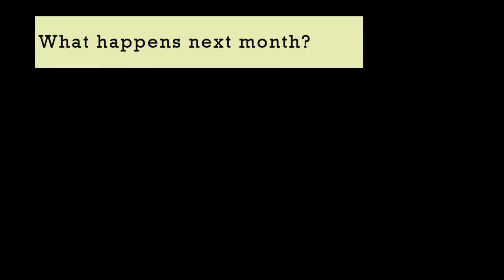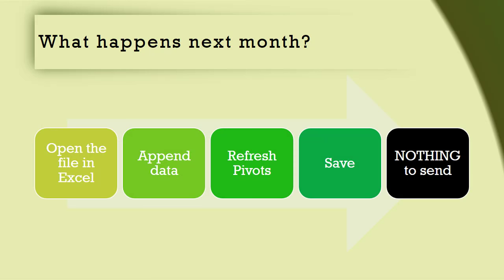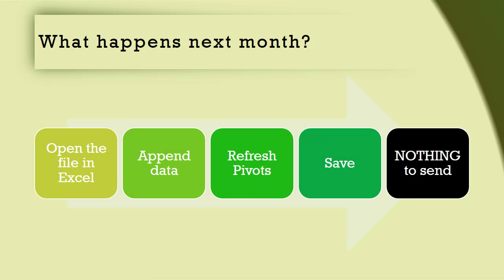Now, here is another thought. Suppose this is a monthly report. What are you going to do next month? Of course, you will open the file in Excel from OneDrive, append more data, refresh pivot tables and save the file. That's it. Next month, you are not going to send anything. Why? Because the link has not changed. Only the data got updated. This reduces your workload as well.